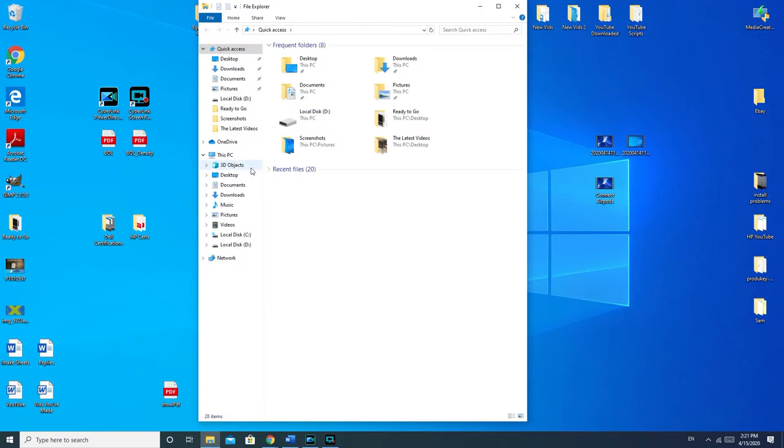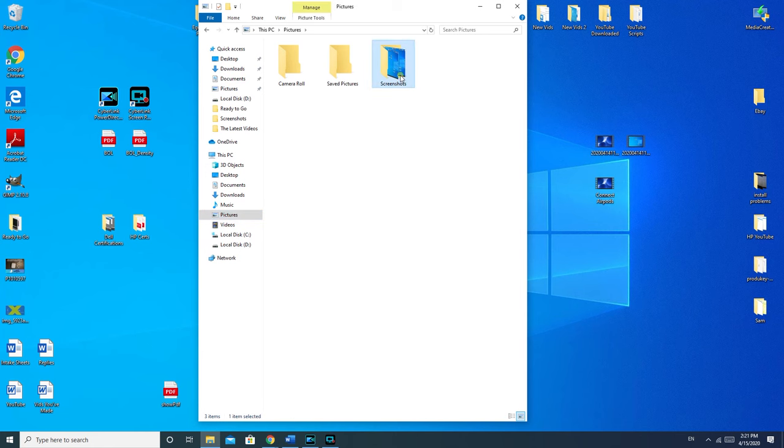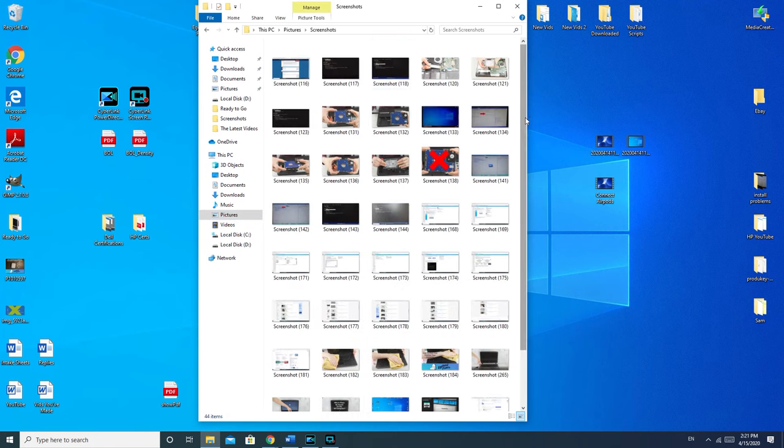To locate it, I double-clicked on the file folder, went to pictures, and then went to screenshots to get my screenshot.